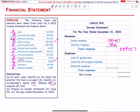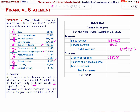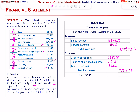Expenses: cost of goods sold = 4,438,458; salaries and wages expense = 115,131; interest expense = 1,882. Total expenses = 555,471. Net income = total revenue minus total expenses = 589,757 − 555,471 = 34,286.